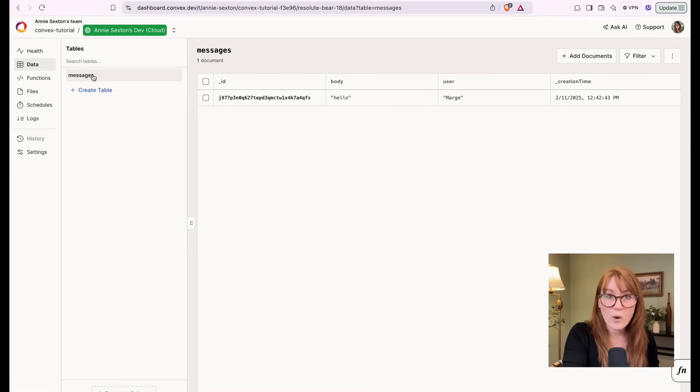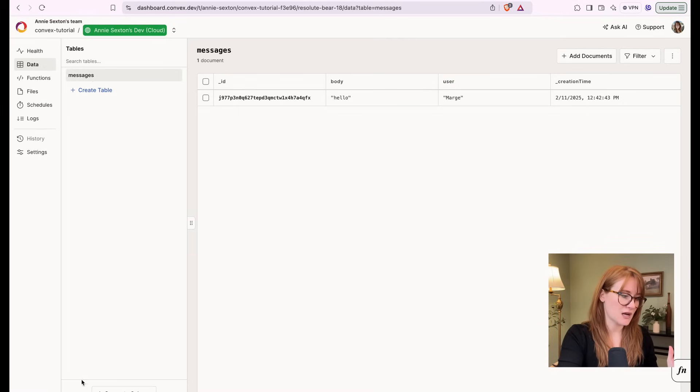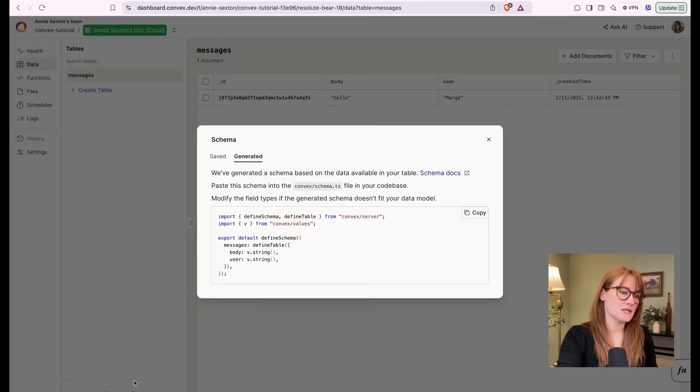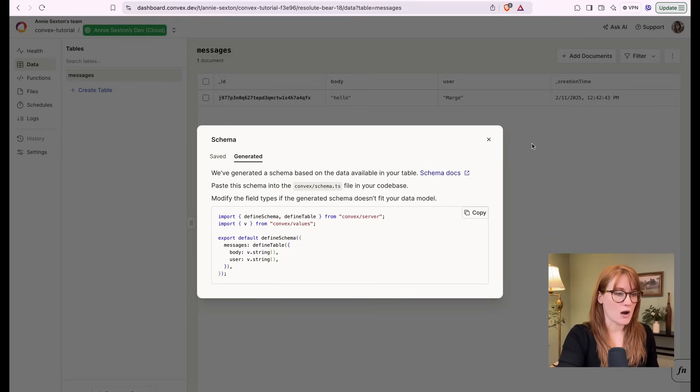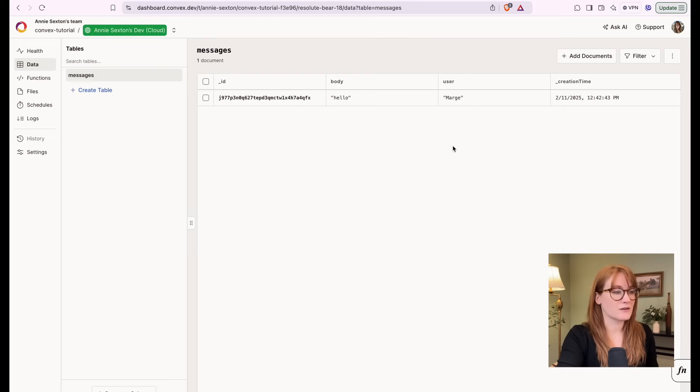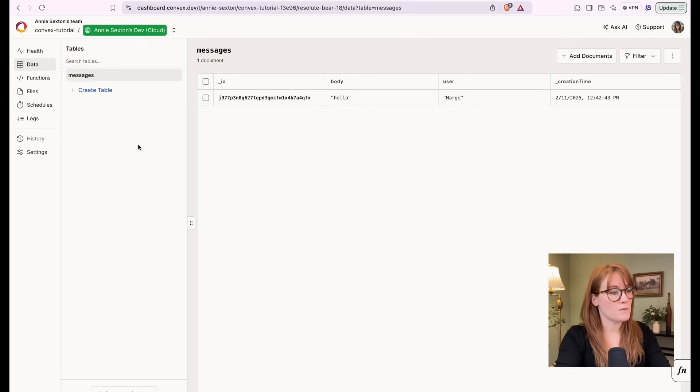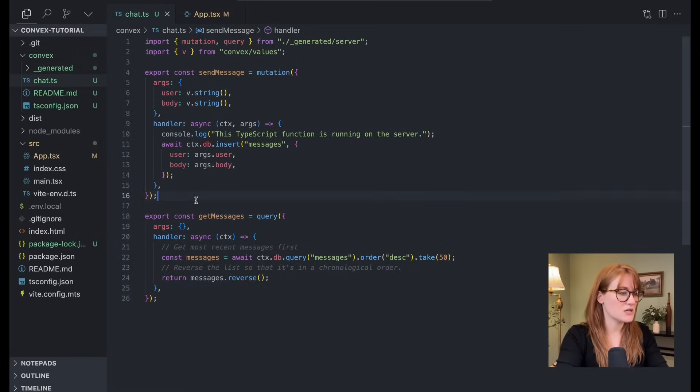Now, if you wanted to enforce a schema, you could absolutely do that. They've got this convenient generate schema button where you can just copy that over. Now, I'm not going to do that. We're just going to keep it simple.